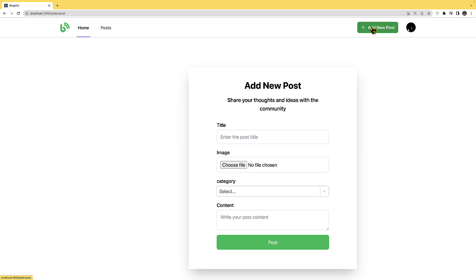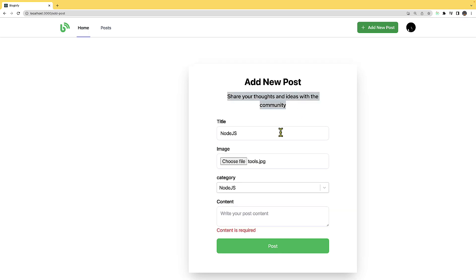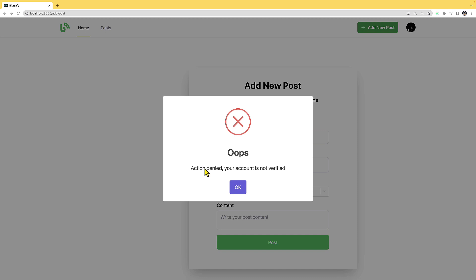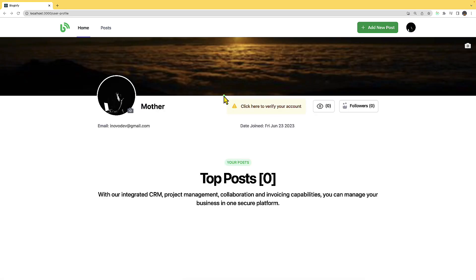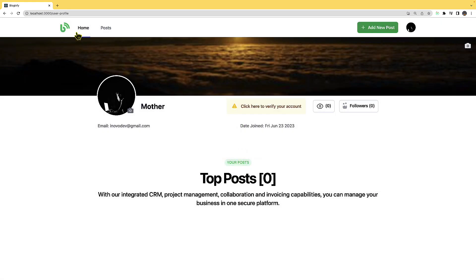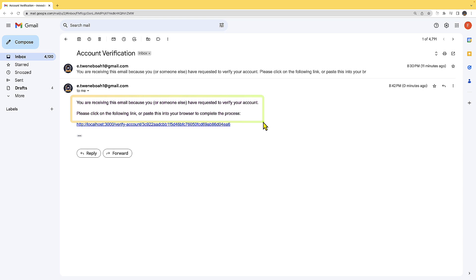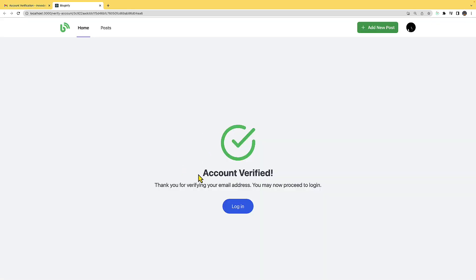Next, let's add a new post. I'll enter a Node.js title, select an image, choose 'Node.js' as the category, and provide some content. However, the action is denied unless I verify my account. So I'll go to my dashboard, click on 'verify your account', and an email has been sent. I'll check my email — there's an account verification message. I'll click the link and it says account verified.